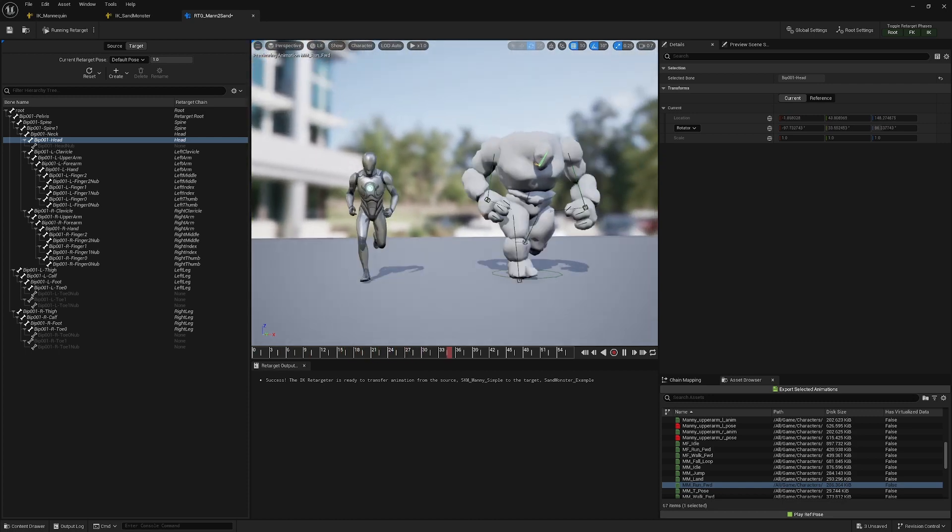The next step is to bring this into UEFN. We use Asset Actions > Migrate and it will automatically migrate the skeletal mesh and skeleton. Inside UEFN we have our animations — you can see the character working, running around, and working out. That's our basic IK retarget setup.